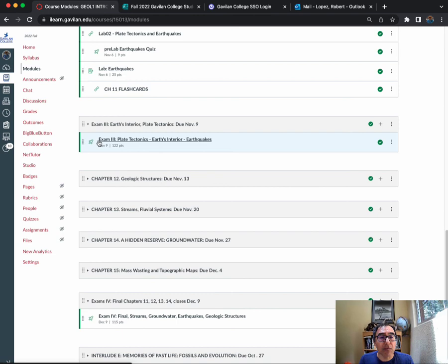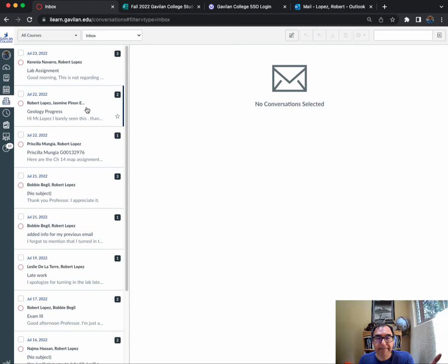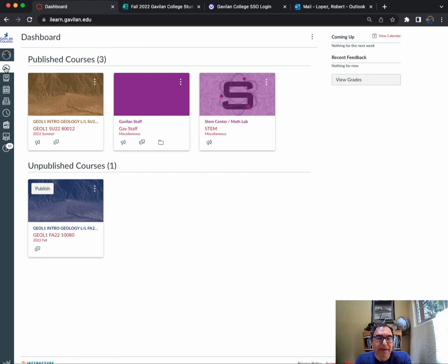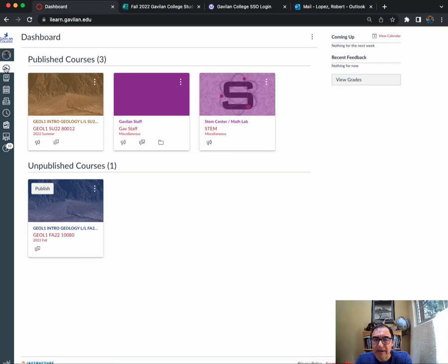The best way to communicate with me would be through the Canvas mail or this inbox here. I'm always on Canvas grading or editing the material for you, so that's the best way to contact me. I look forward to seeing you all on Friday, August 26th, which is our first meeting, but I'll probably send you another announcement probably on Monday or Tuesday of next week when the class actually starts on the 22nd. See you guys soon.